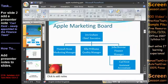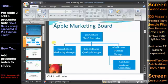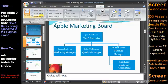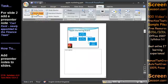For slide 2, add a presenter note: Carl Kent newly appointed to the finance team. Each slide in PowerPoint has a corresponding notes page where you can add a presenter note. To open Notes page view, on the View tab of the ribbon in the Presentation Views group, click Notes page.